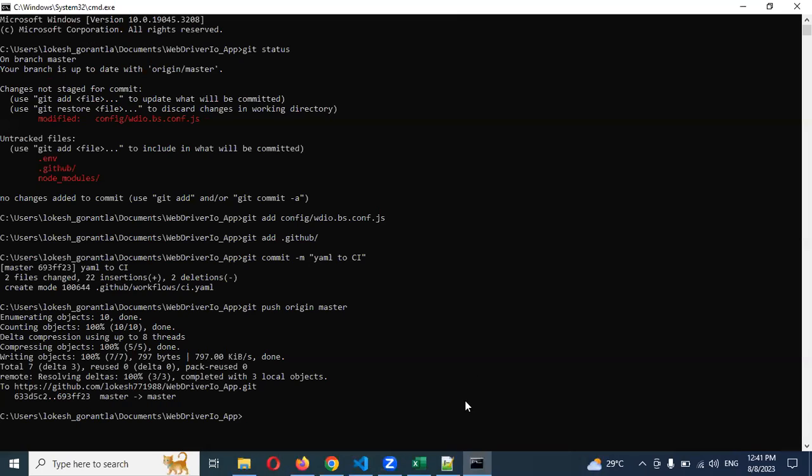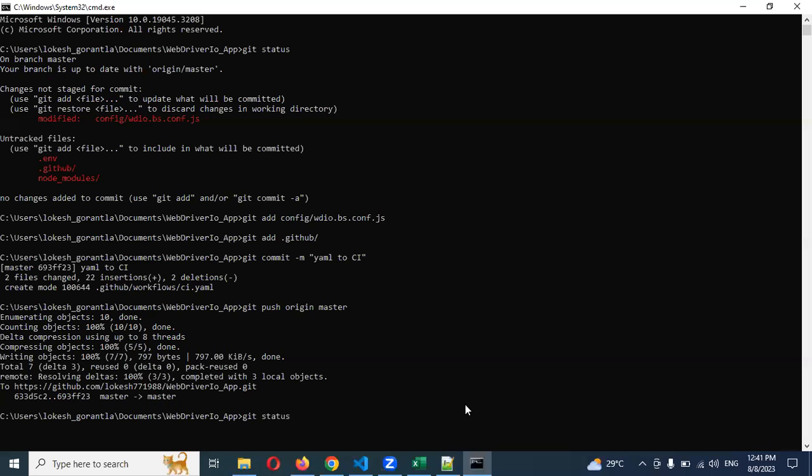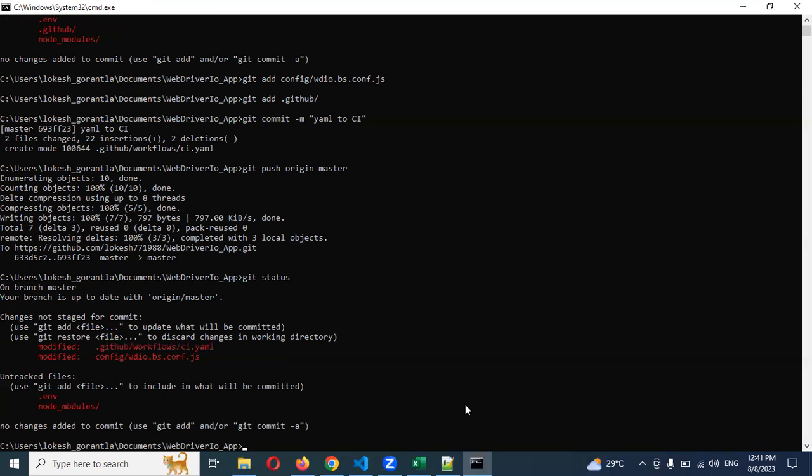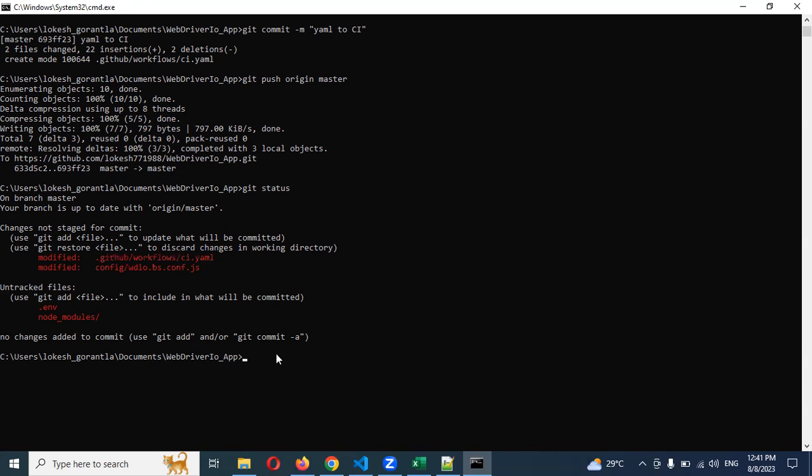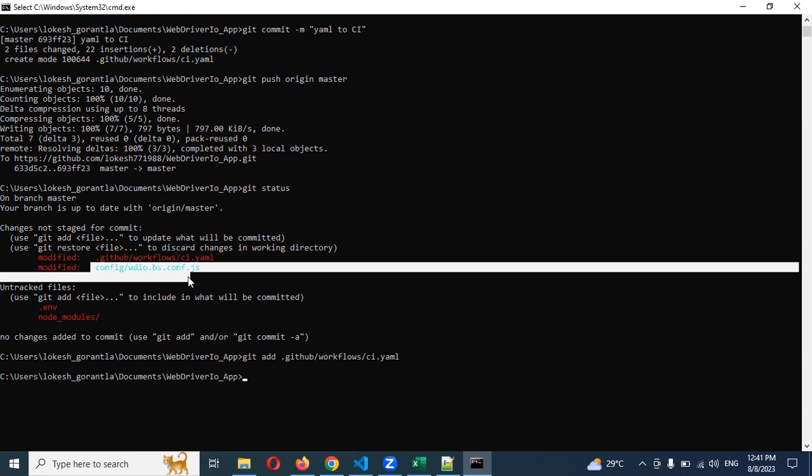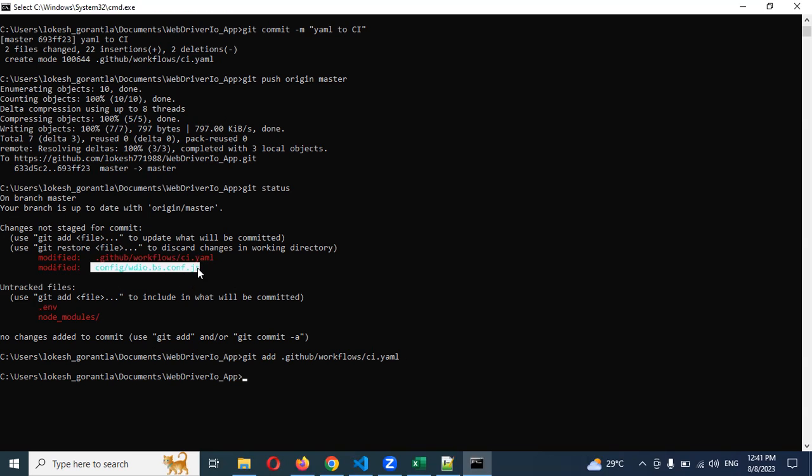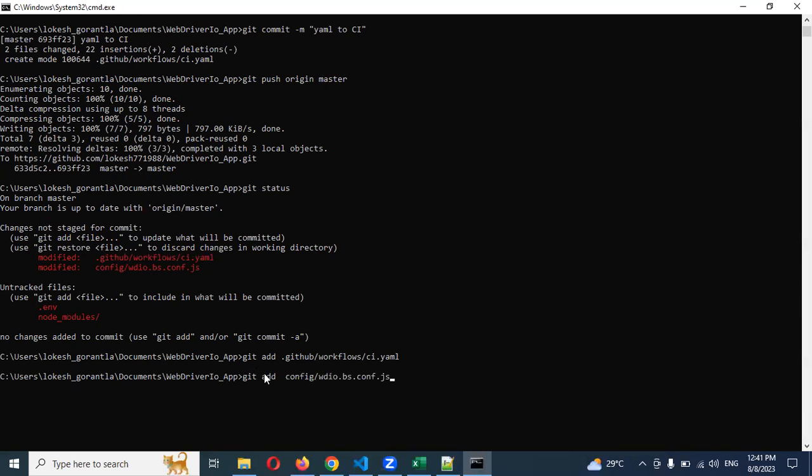Now again, I'm going to commit the two files. If I check the status, you can see there are two modifications happened. Just copy here, git add.